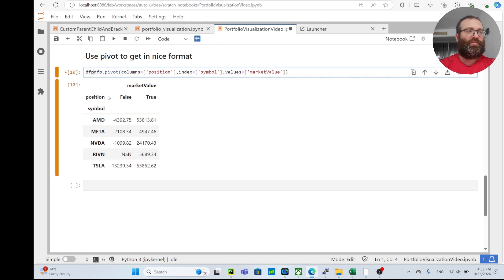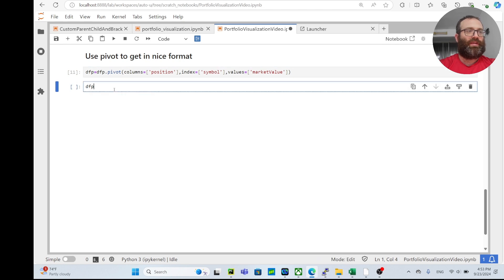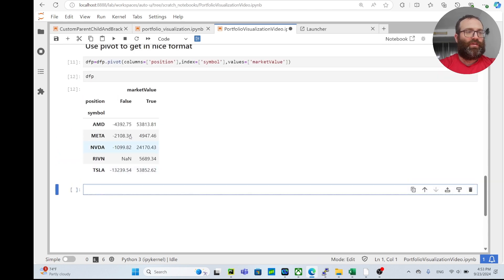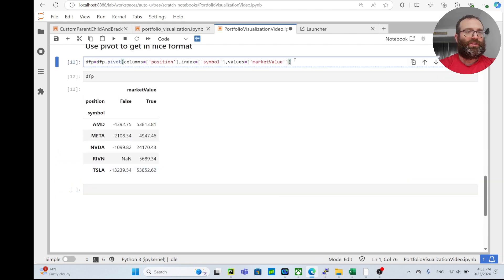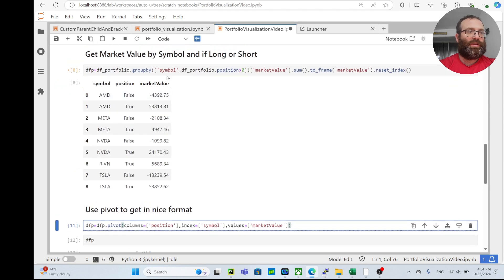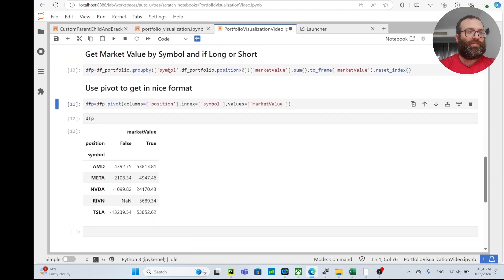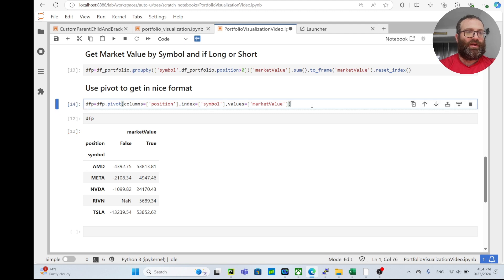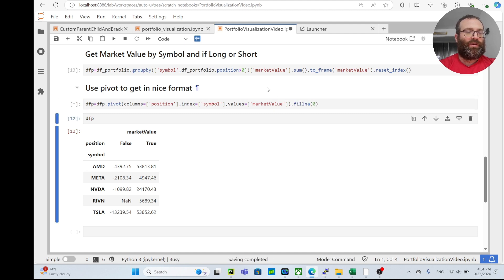Let me actually call it the same name - I'll call it dfp. So dfp is like this. Let's do fill in a is zero, because if you have no value it's zero.